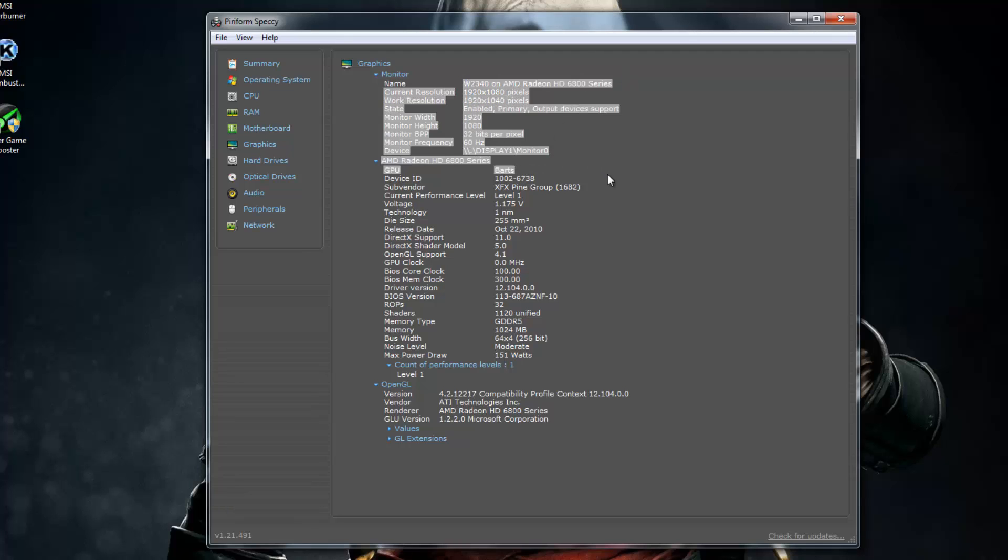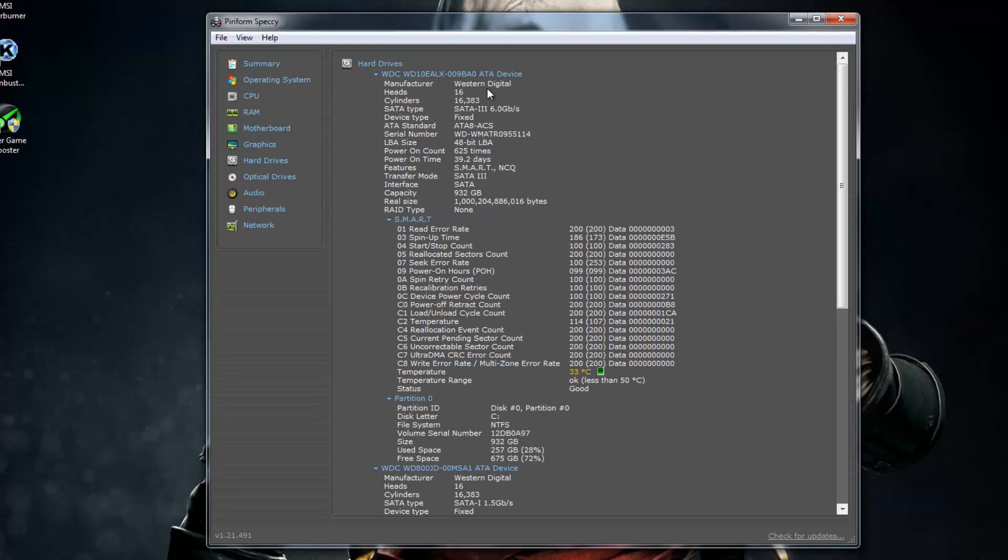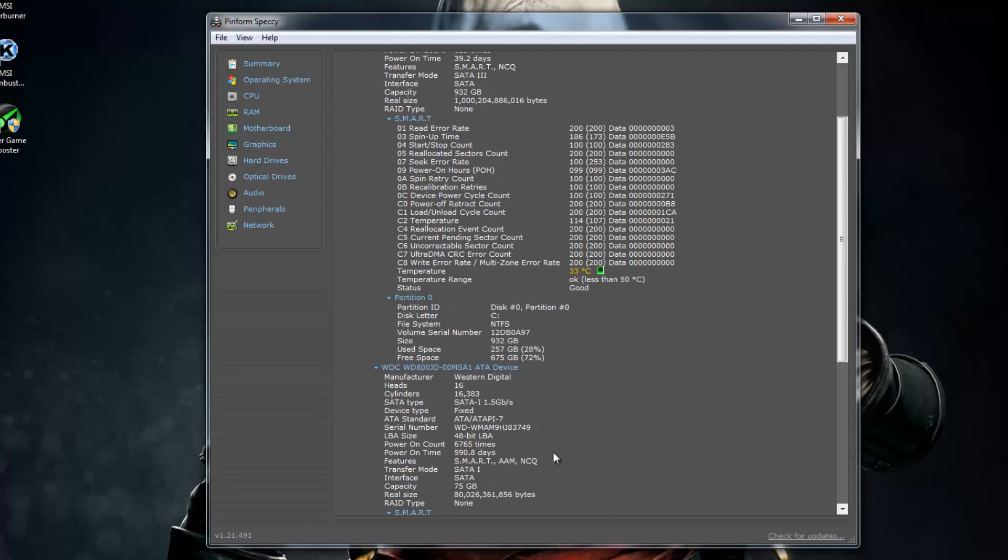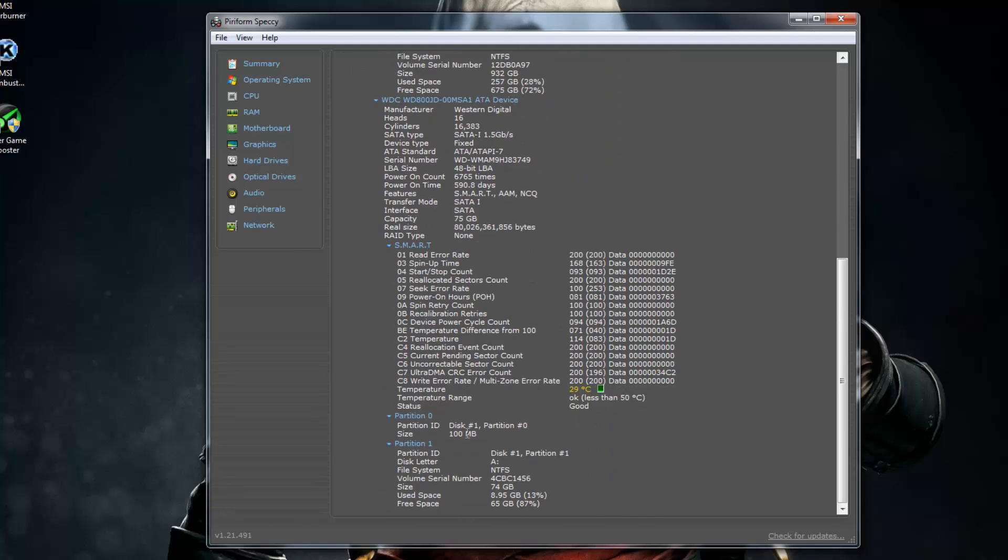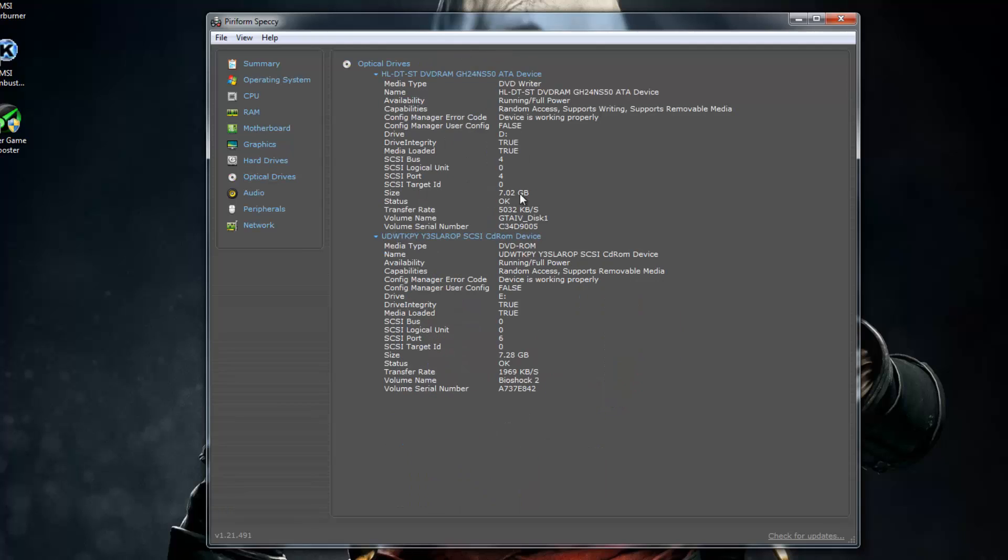I'm going to skip to Hard Drive. Again, a lot of information here. And then Optical Drive. I only have one but I have a virtual drive that I'm using with Daemon Tools.